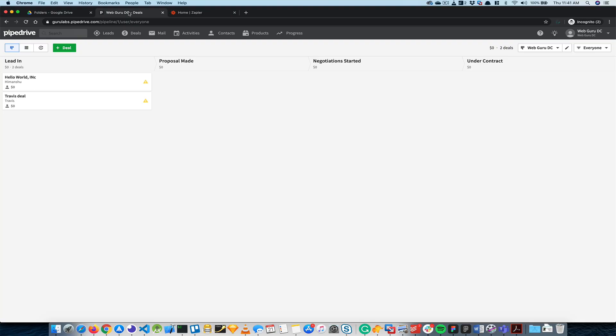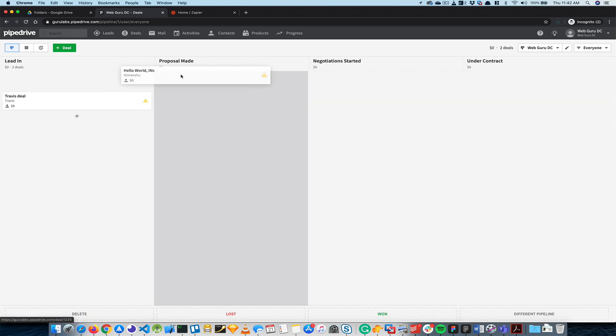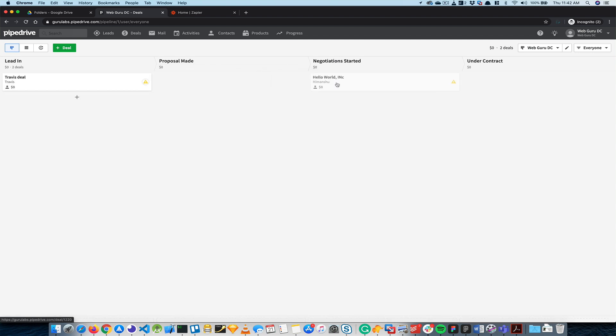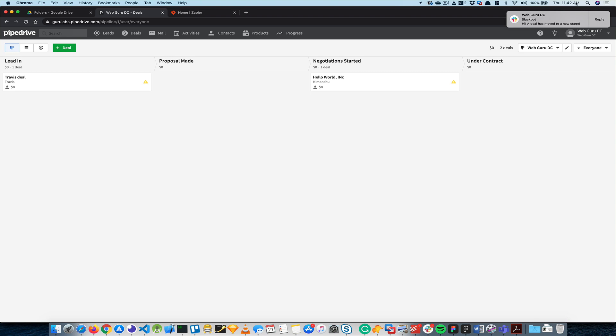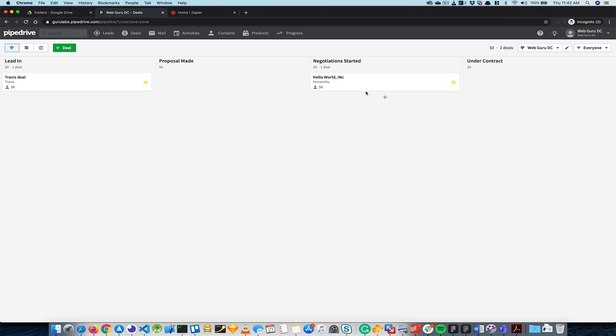Alright, so I have these two deals right here and what I would like to do is I would like this deal to move to Negotiations Started, which is where I'm going to send them a notification. As you can see, I get a Slack notification, but including that, I want to send a file to them in Google Drive.